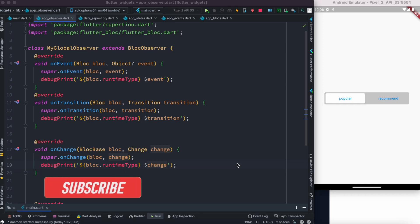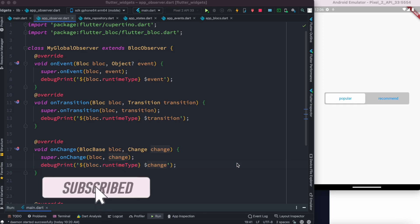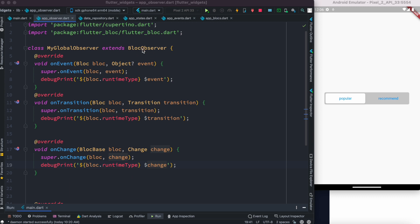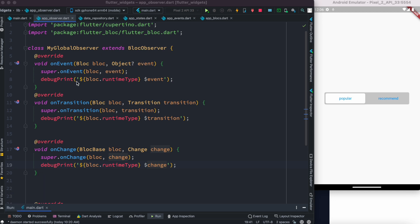Assalamualaikum. Here we'll see how to debug your app using BLoC Observer. BLoC Observer is a great class and tool for your apps if you want to debug app states and events. If you're building your app using BLoC state management, then this is the perfect tutorial for you and you should not miss it. So let's continue.